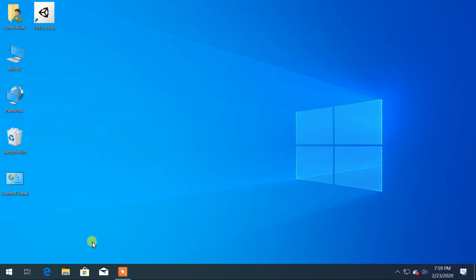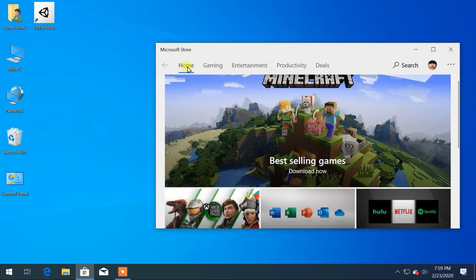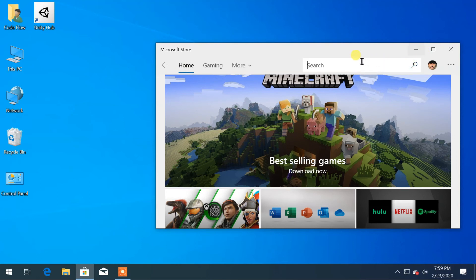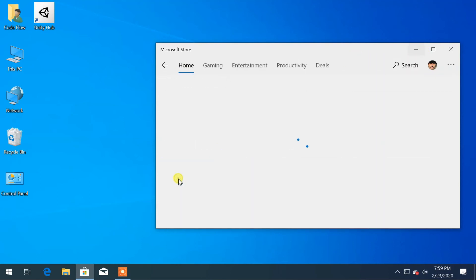After your PC is restarted, open Microsoft Store again. Click on and search for Kali, or you can open Kali from the Start menu also.